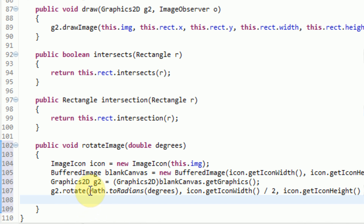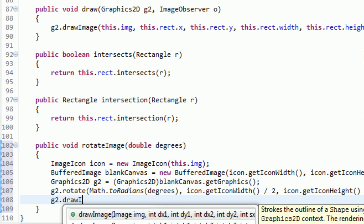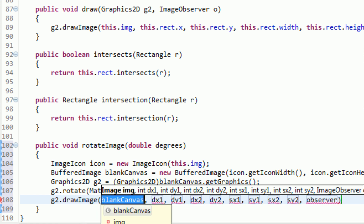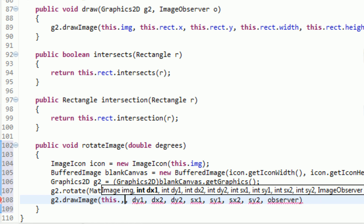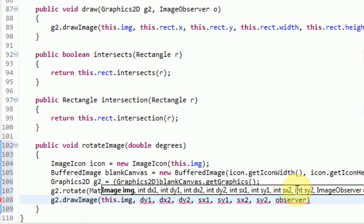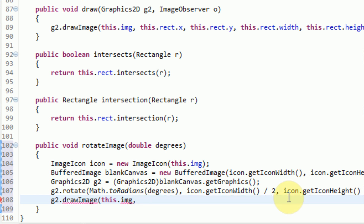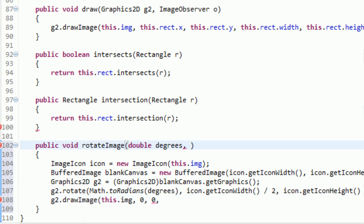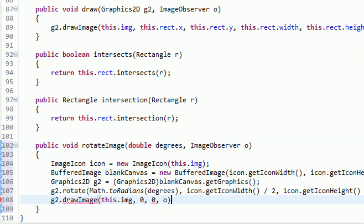So now we have our stamp that has effectively rotated the amount of degrees we stated. All we want to do is place that stamp down to paper. We say G2.drawImage. Since the canvas is exactly the same size as our image, we tell it to draw this.img. Since it's the exact same size, we place it at 0, 0. For the image observer, we can set that as a parameter — so in our rotateImage method we add ImageObserver O and send in O as a parameter.